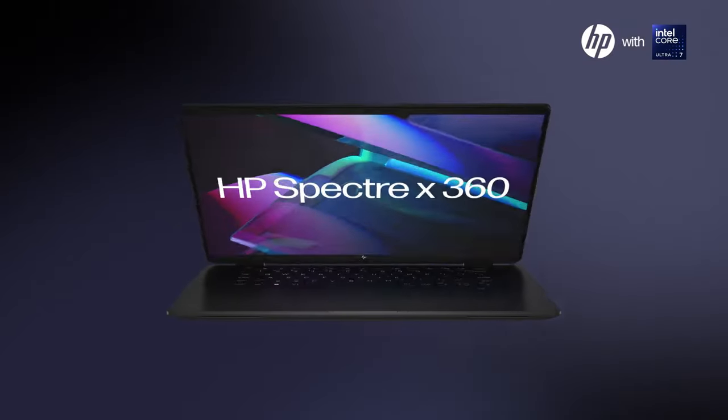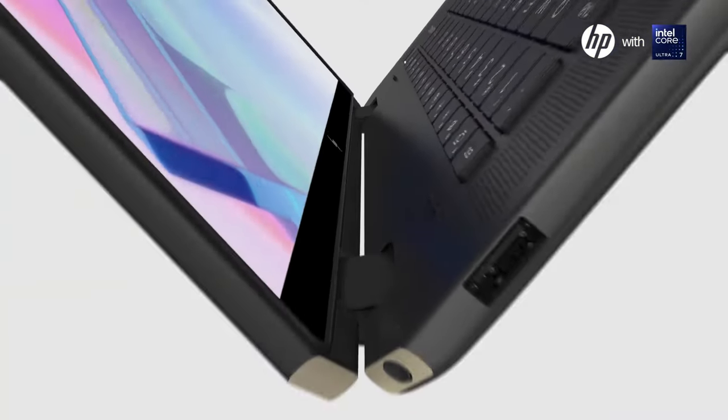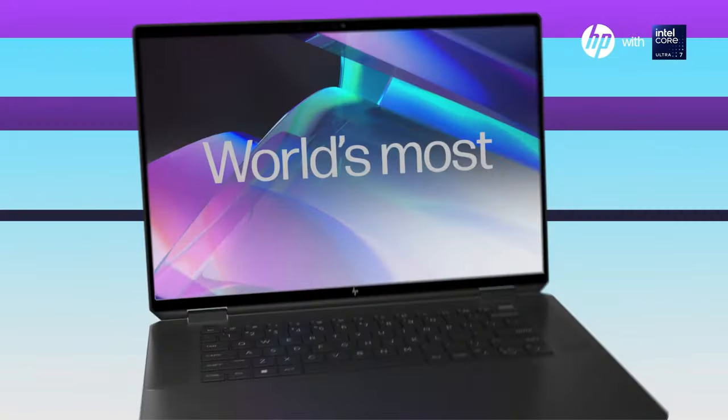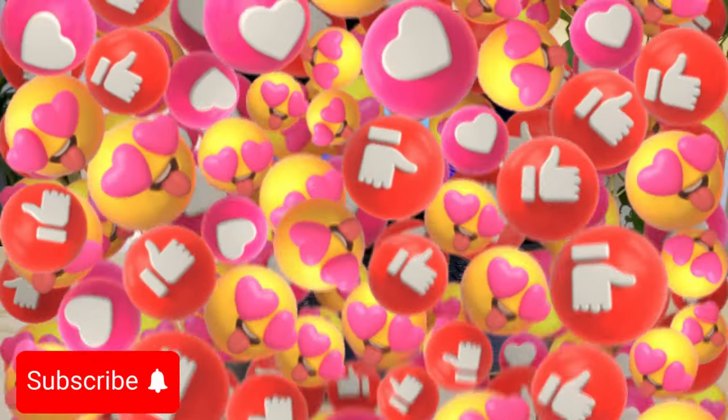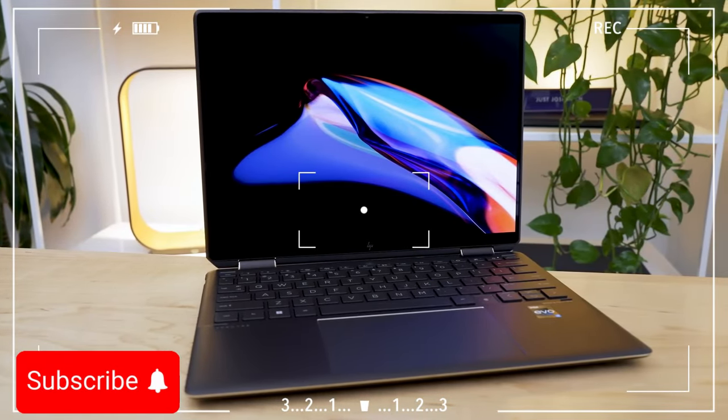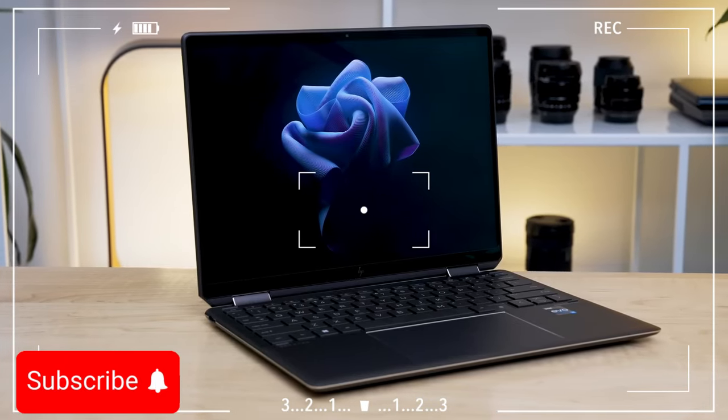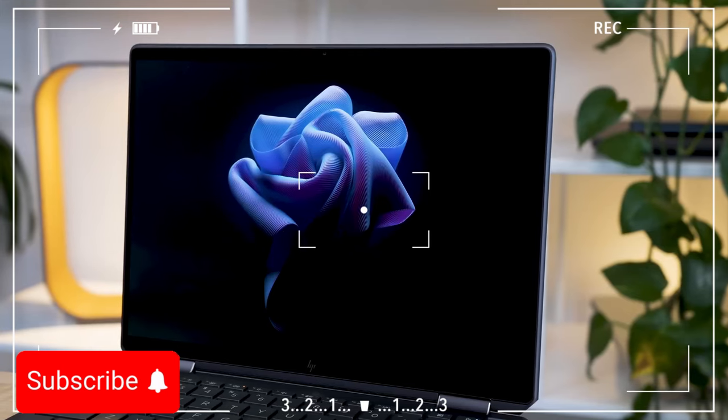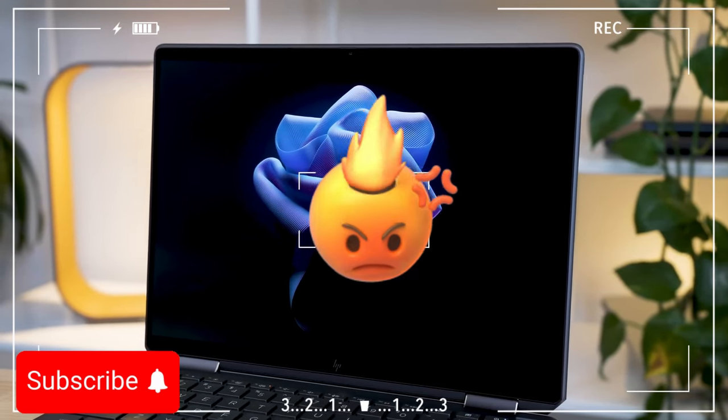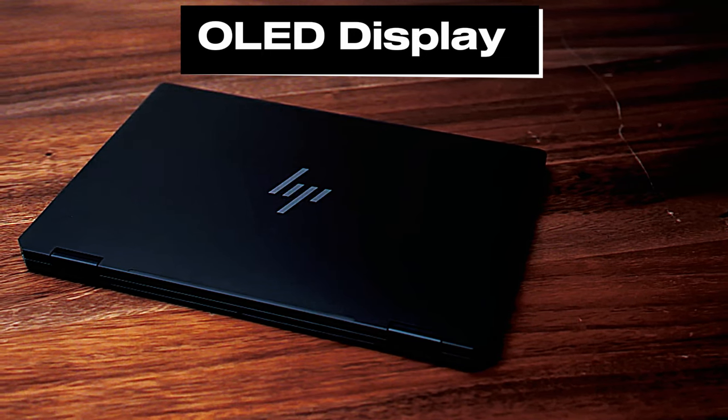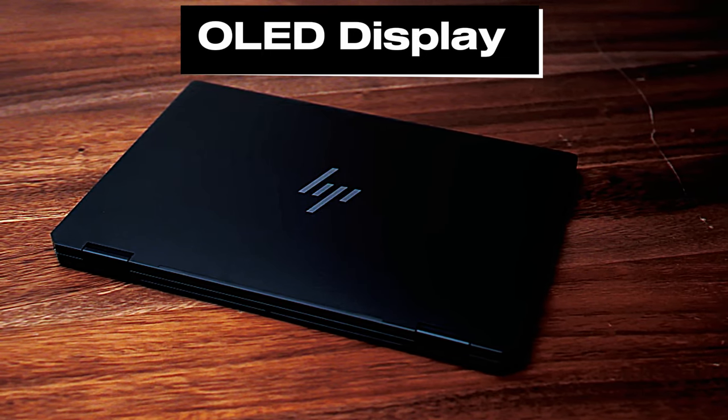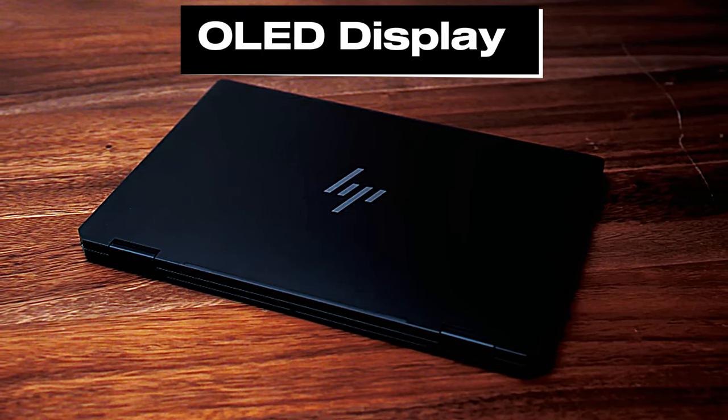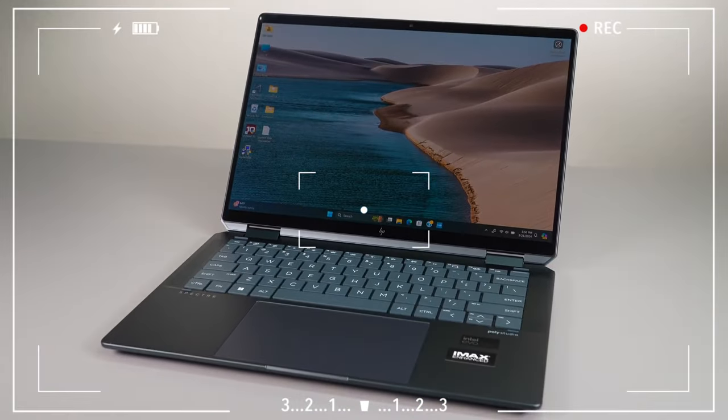Next up, we're exploring the HP Spectre x360 14, a versatile two-in-one laptop that's making waves in the tech world. The HP Spectre x360 14 catches your eye right from the start with its sleek gem-cut design and impressive display. Thanks to its 360-degree hinge, this laptop can be used in various modes, from a traditional laptop to a handy tablet, offering incredible flexibility to meet your needs.